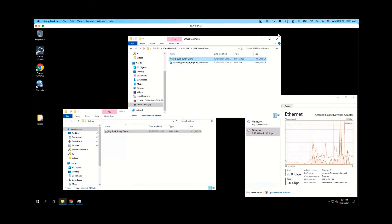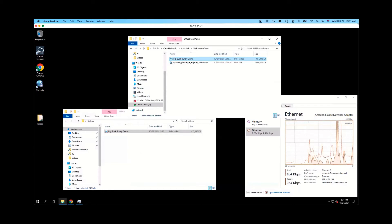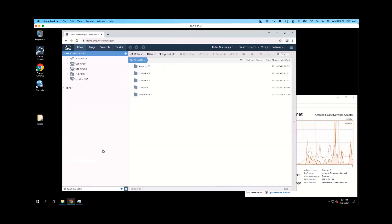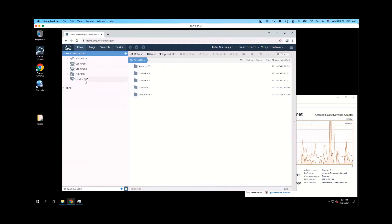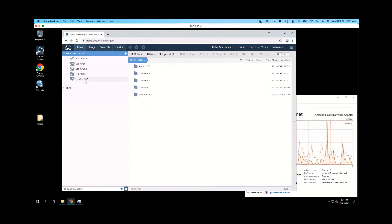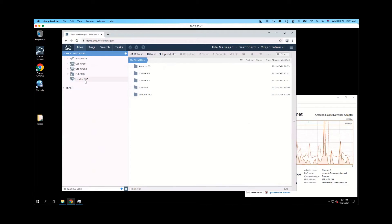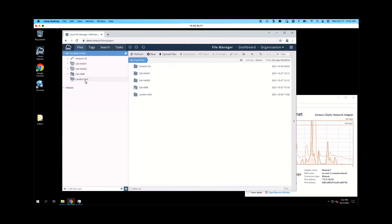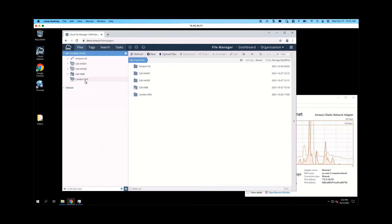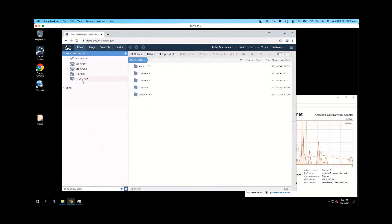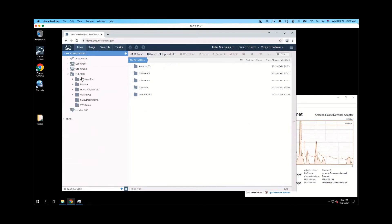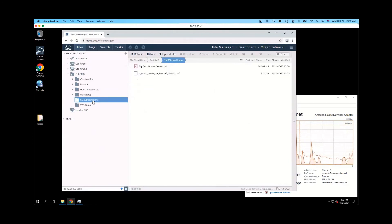So now that that transfer is completed, I can open up the Enterprise File Fabric in the web view. Additionally, the Enterprise File Fabric has a web view for anybody that doesn't want to install an agent, or they want to access the Enterprise File Fabric on the road, as well as we have apps for both Android and iOS. So I see the same view that I saw in my Windows Explorer. And I can go to Cali SMB, and I can go to the SMB Stream demo folder. And I now see my file in here.